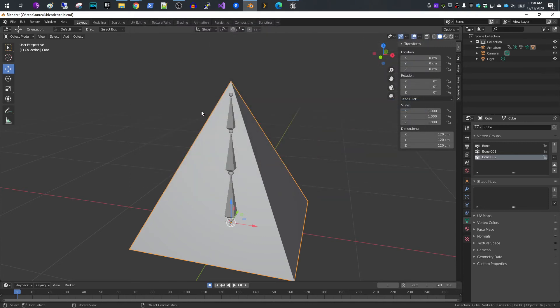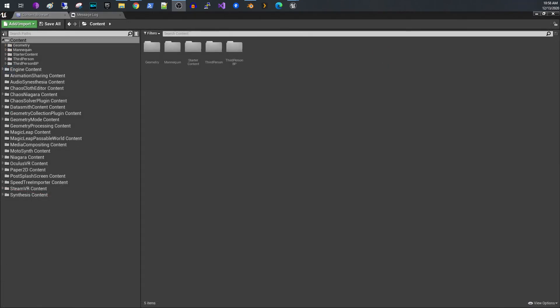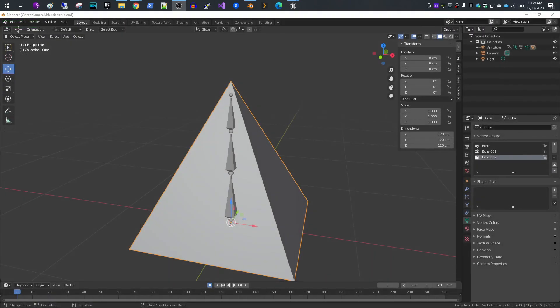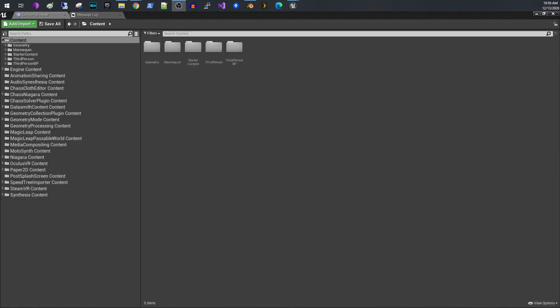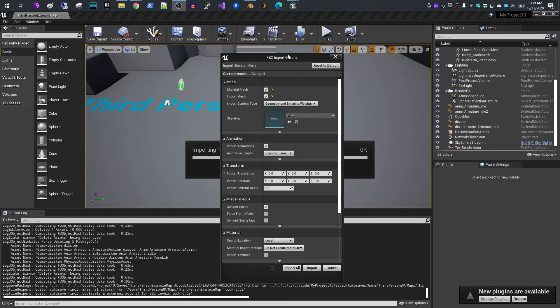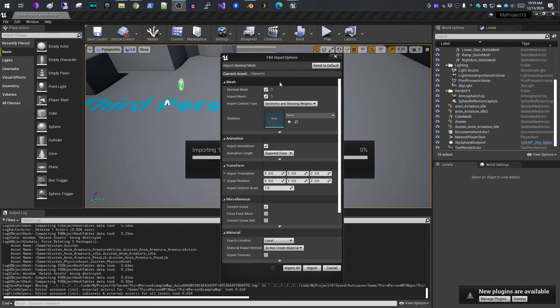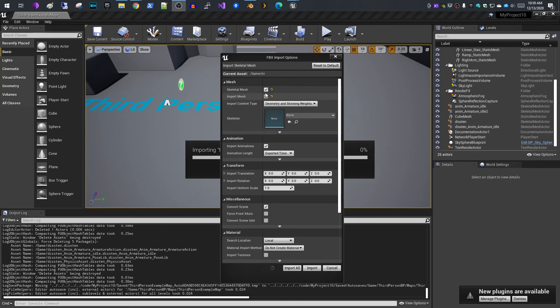Now if we switch over to Unreal, here is just a test project that I have. I'm going to drag my try dot FBX over here and drop it. It's going to ask you to import. I'm going to say import our skeletal mesh, import the mesh itself. This is going to create a new skeleton and the mesh, and it's also going to import the animation. I'll say import.